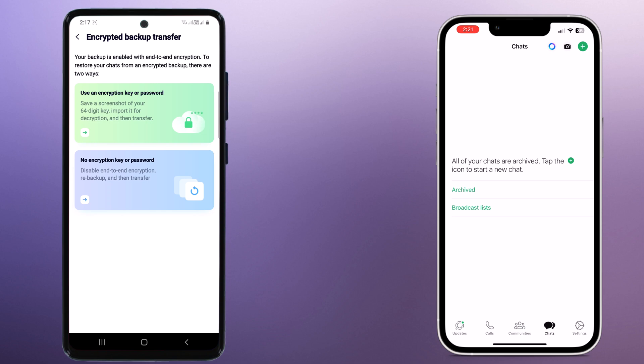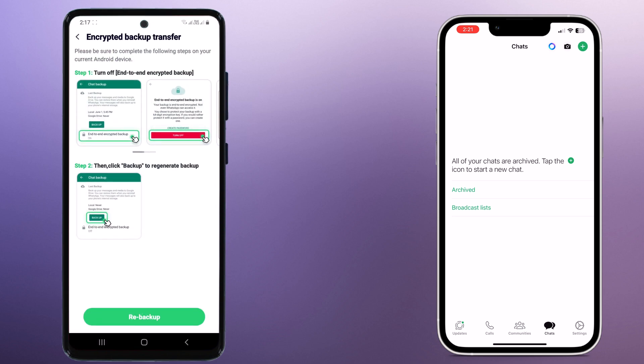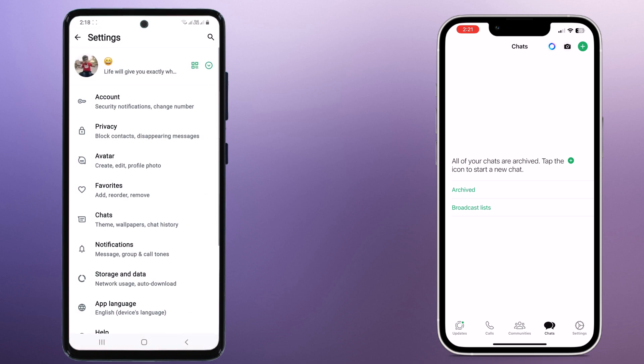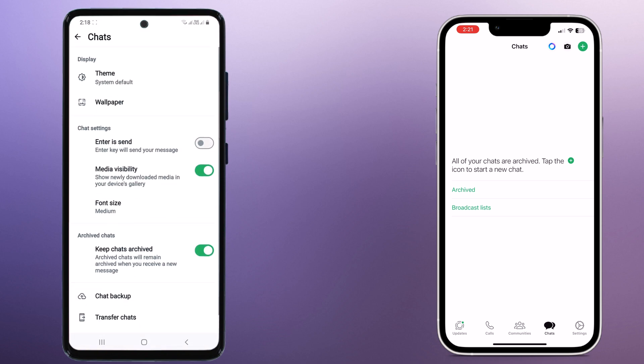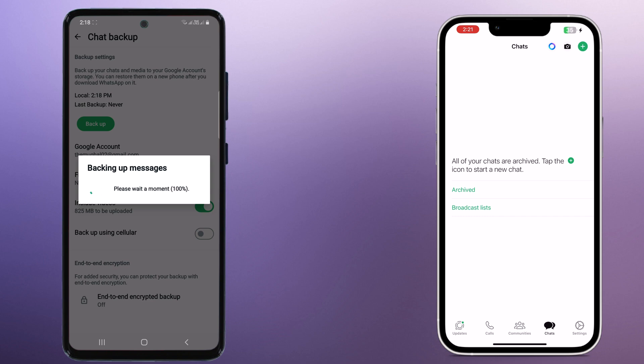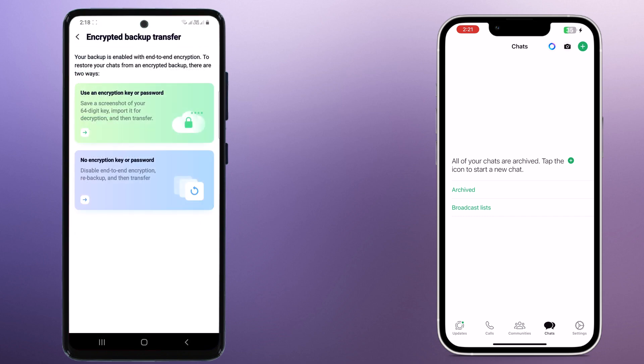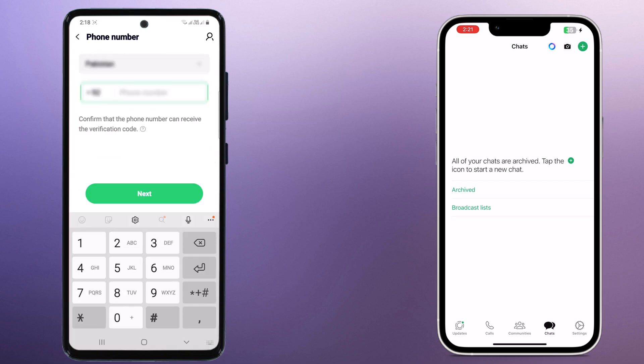Next, it will ask to backup your WhatsApp data. Open your WhatsApp and take backup. Then you need to login to your WhatsApp account with your phone number.